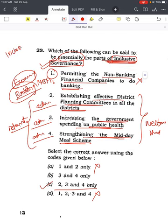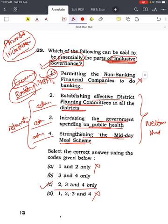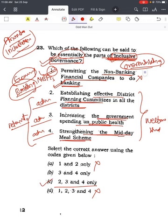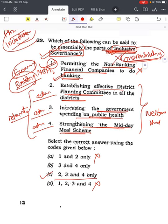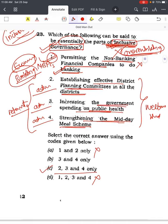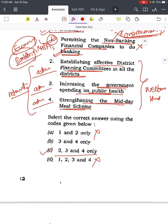If the question had been about financial inclusion, then statement one would have been correct because it relates to financial inclusion. But the question is about inclusive governance. Sometimes students start overthinking - they may think banking also reaches more people and contributes to inclusive governance. This kind of overthinking can backfire in the actual exam. This is a common mistake made by experienced candidates who have more knowledge and start overanalyzing. The answer remains two, three, and four.